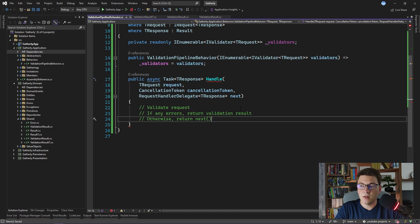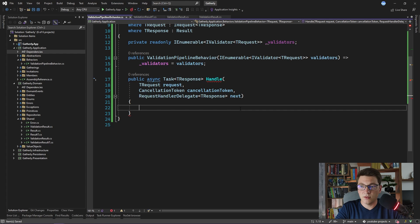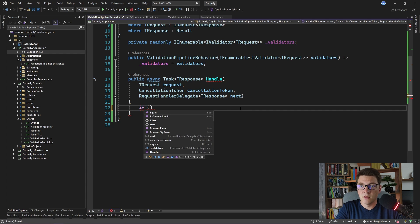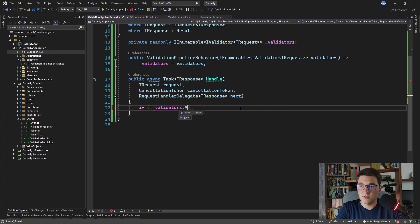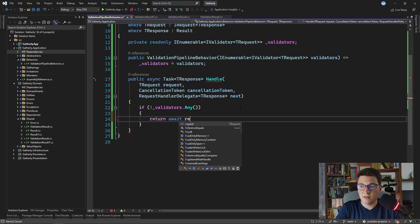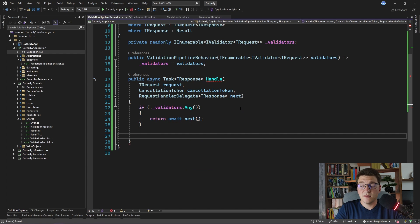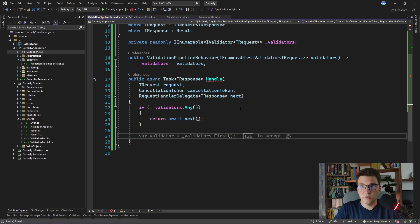Now that we have the validators for our request, we can implement our validation logic. The first thing I want to do is skip the validation if there are no validators present. So I'll say if not validators any, then just await the request handler. Otherwise, if we do have validators, we need to perform our validation logic, wrap that result into a validation result, and return that from our pipeline.